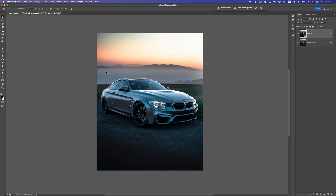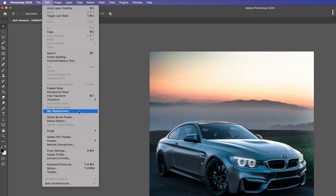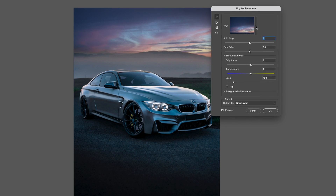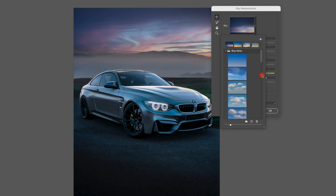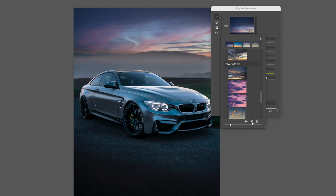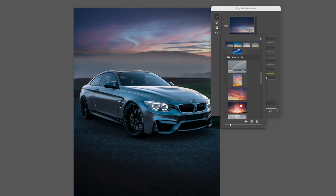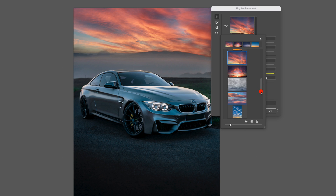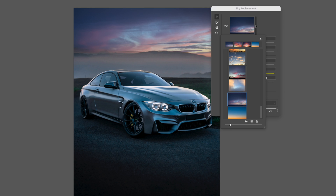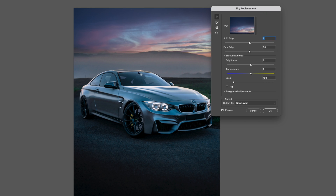The next step is to change the sky. I want a different sky, so I'll go to Edit > Sky Replacement. Here we can change the sky using Photoshop's built-in options or add your own stock photo sky with the add button. I'm going to use this one — it has blue tones and the car is also a bit blue, so it blends well. I'll slightly adjust the shift edge, increase the fade edge for a nice fade, and also increase the brightness slightly lighter.